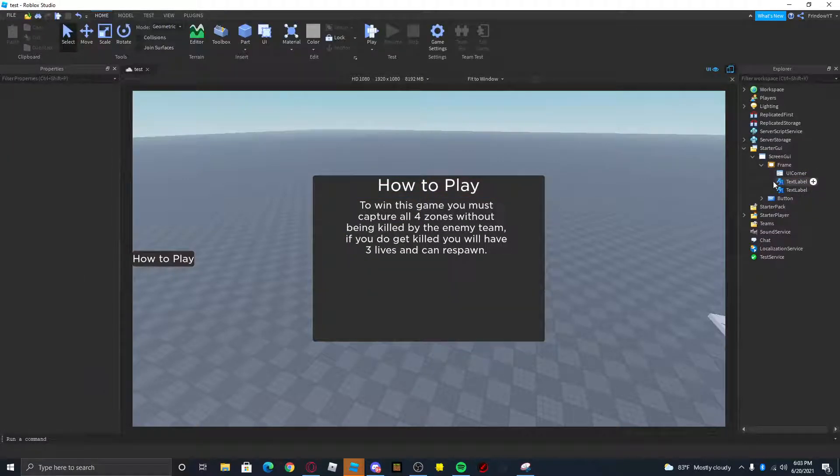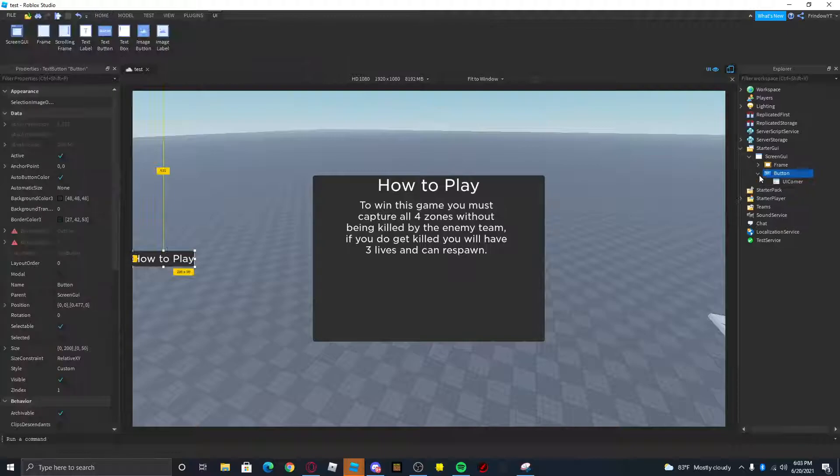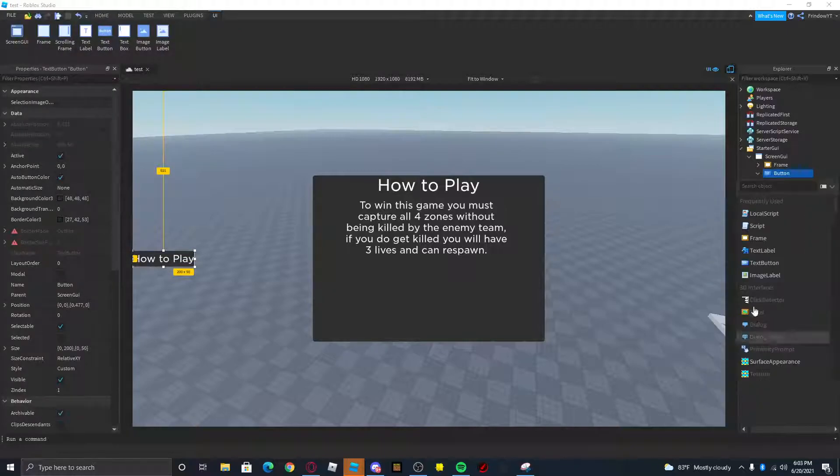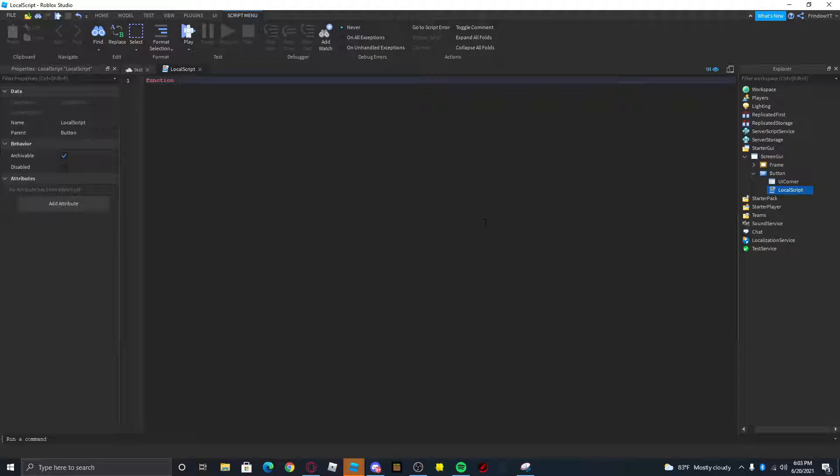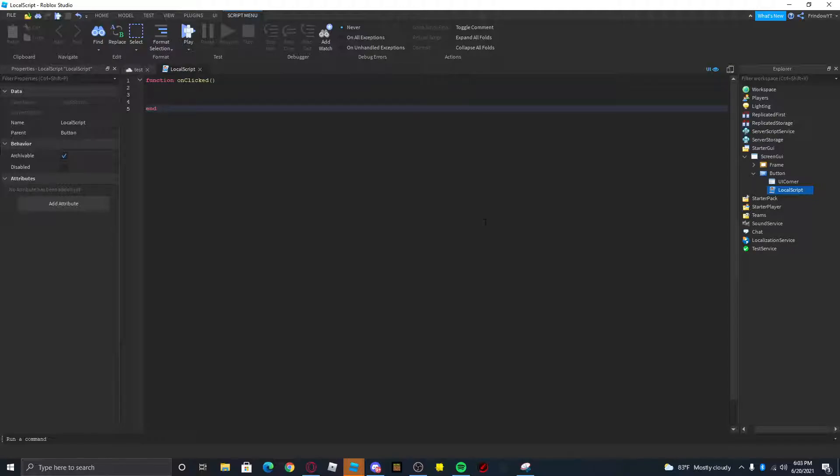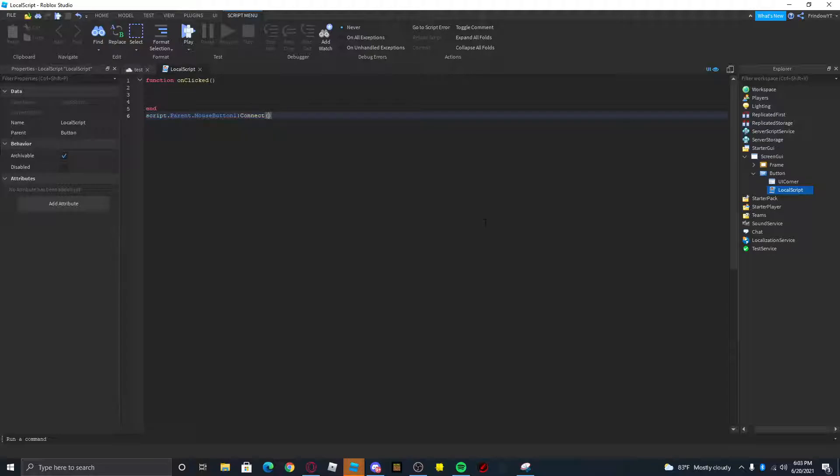Anyways, let's hop into the actual coding part. We're gonna insert a local script into the button and we're gonna do function onClicked, drop down two lines. It already added the end for us, so we're gonna do script.parent.MouseButton1Click or sorry MouseButton1.